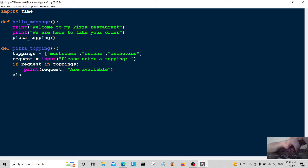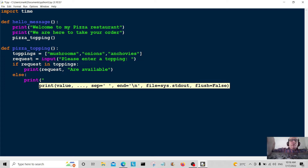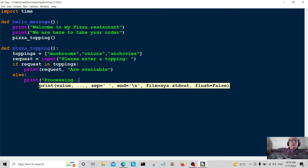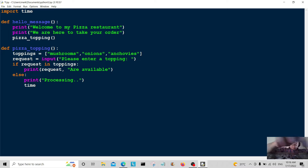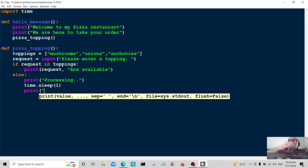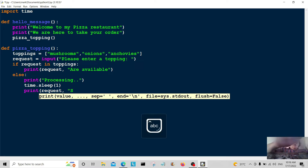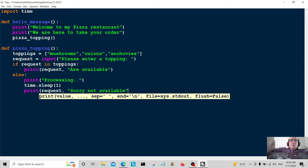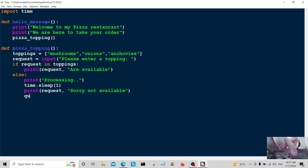Then else — if the user types in anything else — we're going to print 'processing' to make it look like it's doing a search. This is where the time module comes in: time.sleep gives a one-second delay so it looks like it's searching. Then we print the request followed by 'sorry, not available', and quit the program.